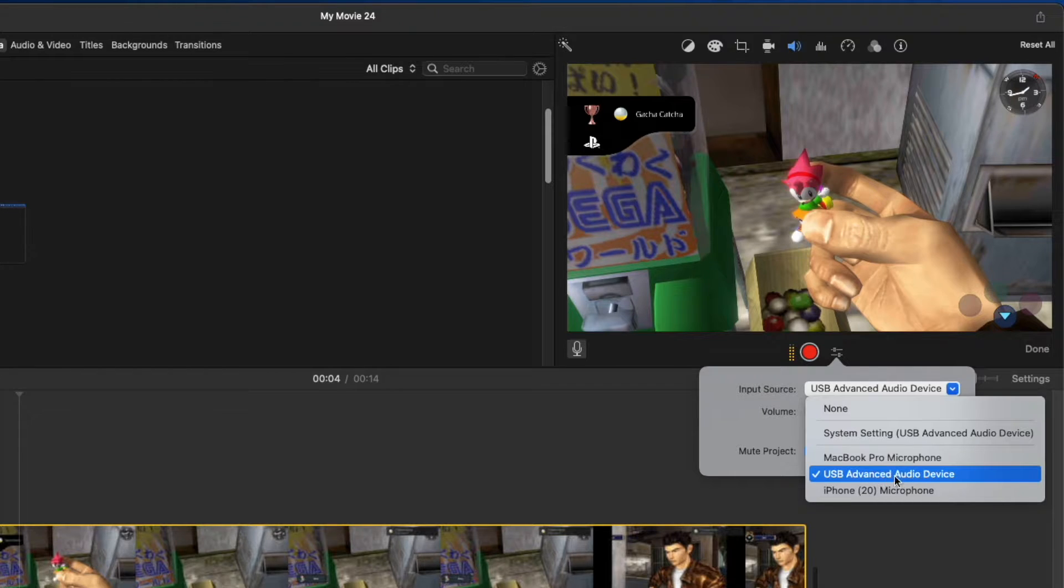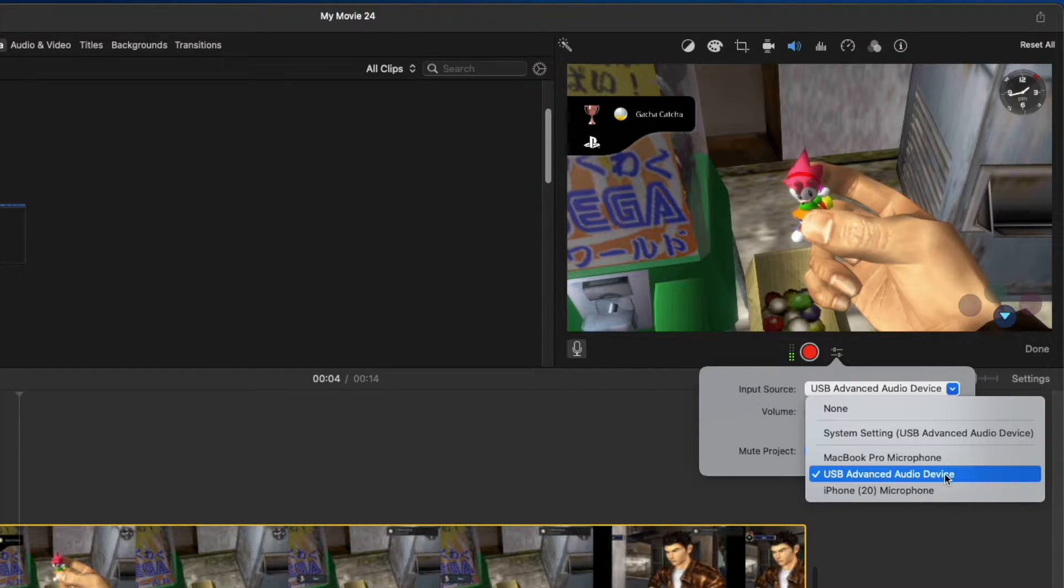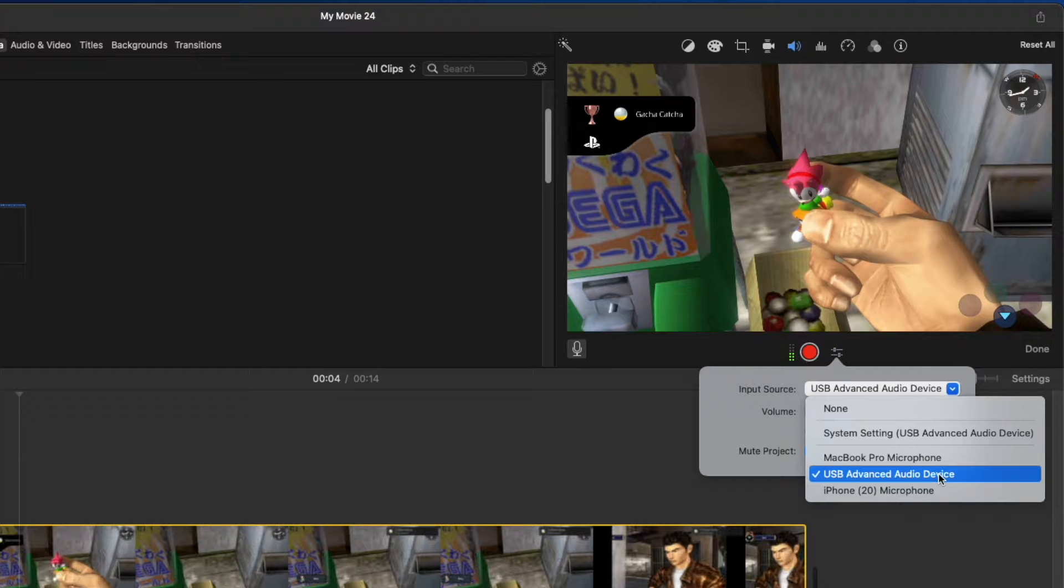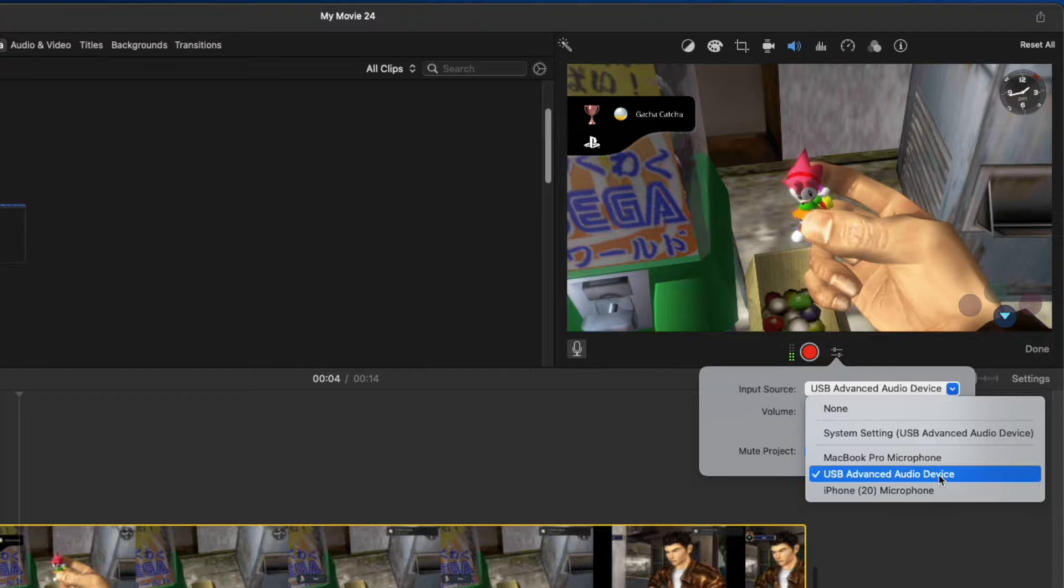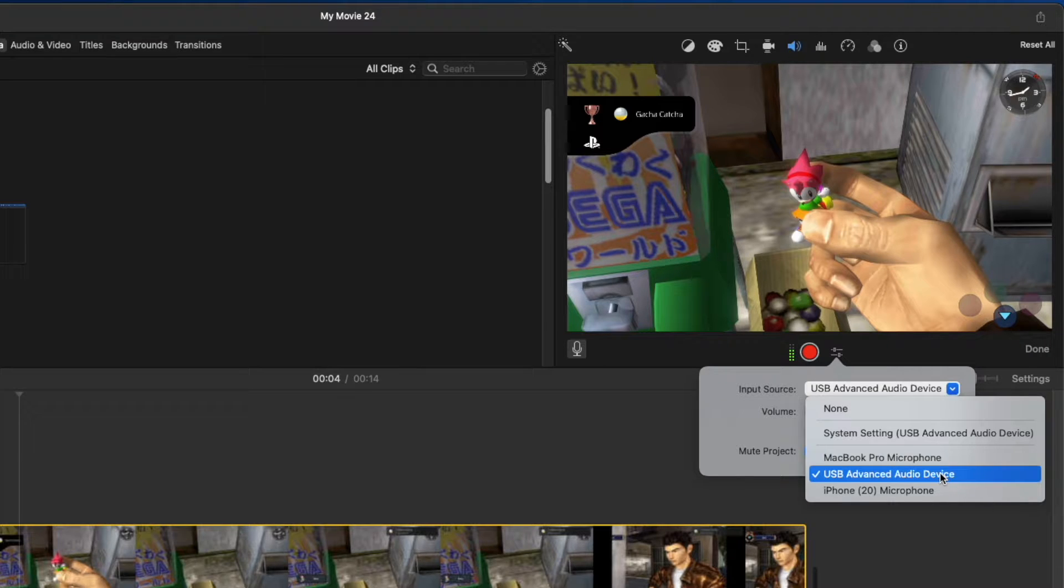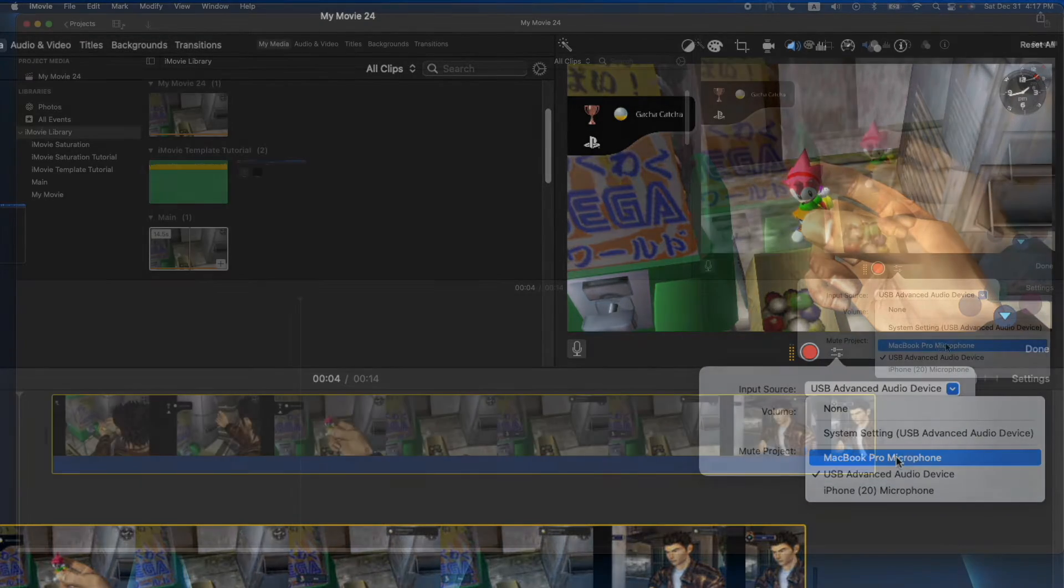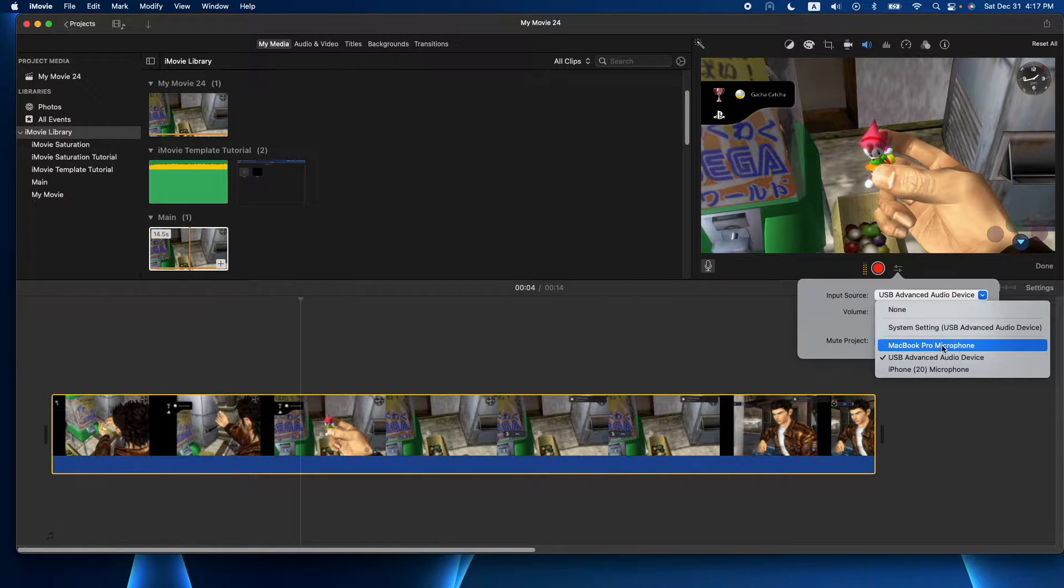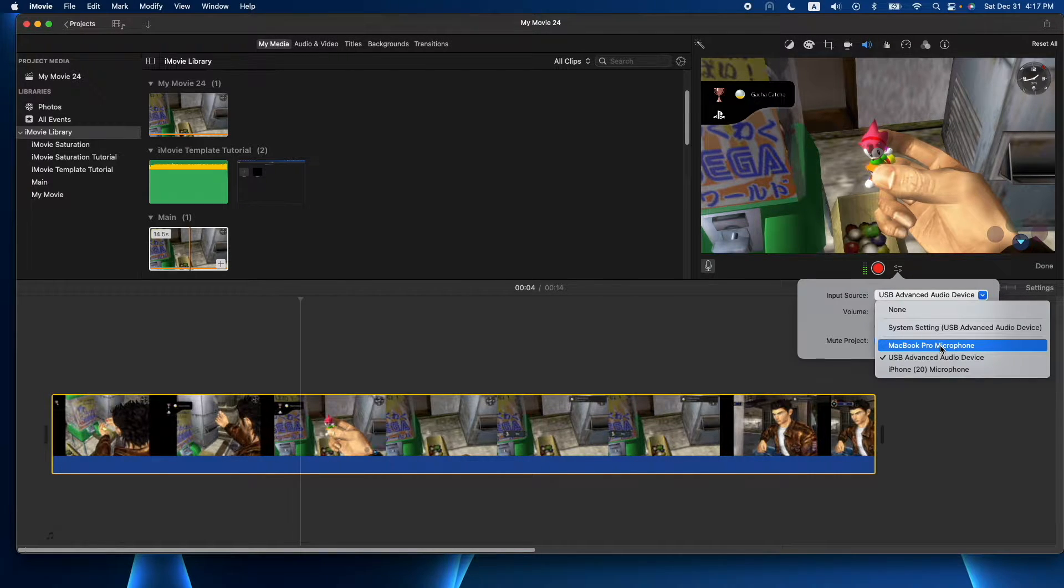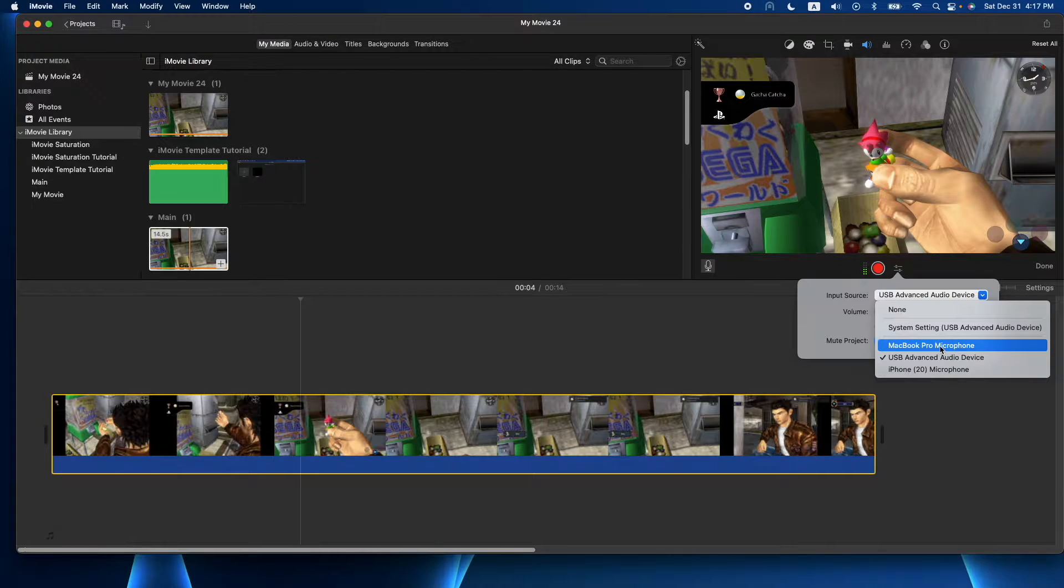So currently I'm recording with my USB microphone, and I use an Audio-Technica AT2005 USB. I'll put a link down in the description if you're interested in that one. But for this tutorial I'll probably end up just grabbing the sound off of my MacBook Pro's microphone just so they don't interfere with each other, because I'm recording the screen as I'm doing it now.